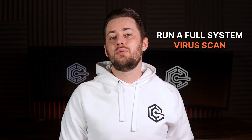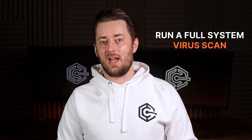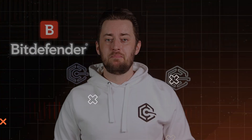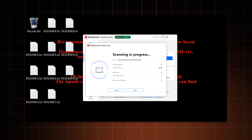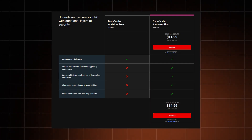First we need to remove the current problem. If you already have your best antivirus installed, open it and run a full system virus scan. If you don't have one, I highly recommend Bitdefender. It allows you to remove viruses for free with its basic version, but it also has a feature-rich premium plan.